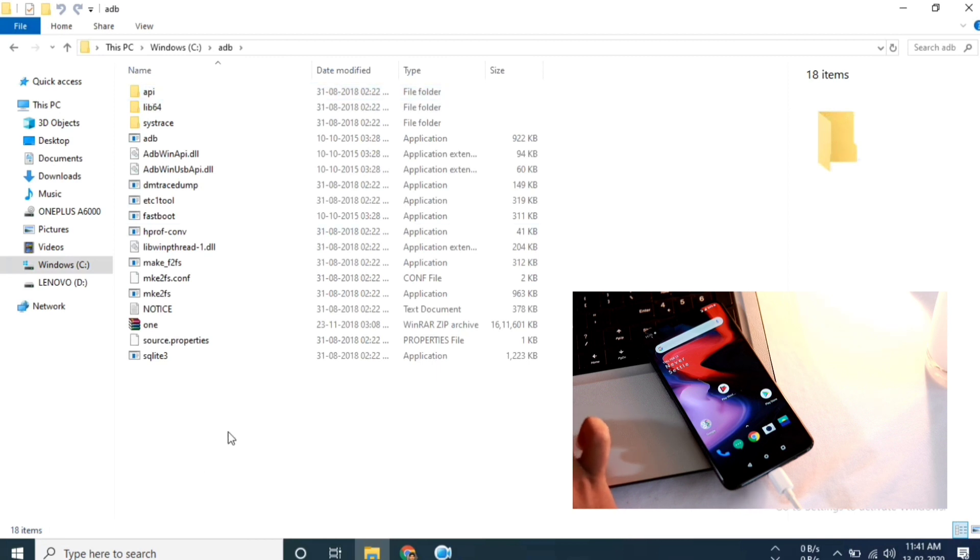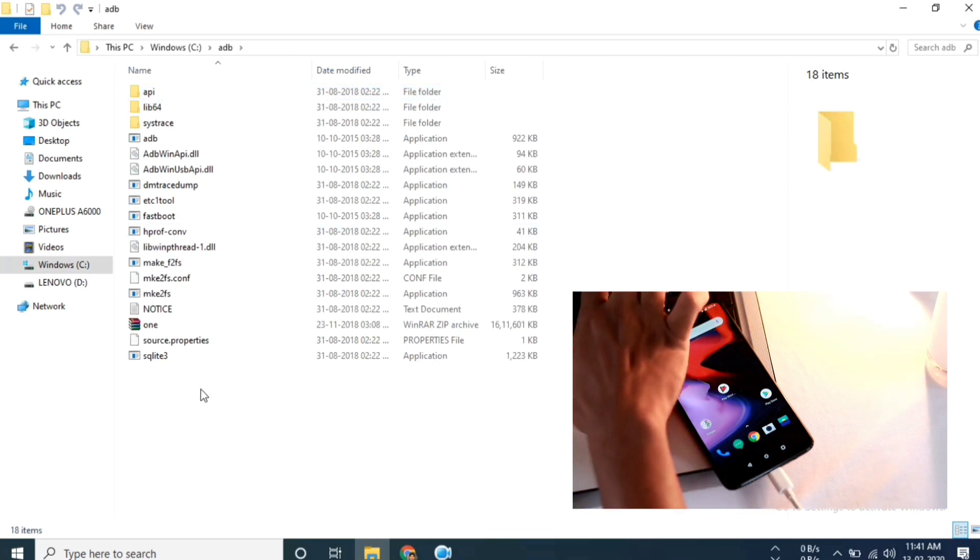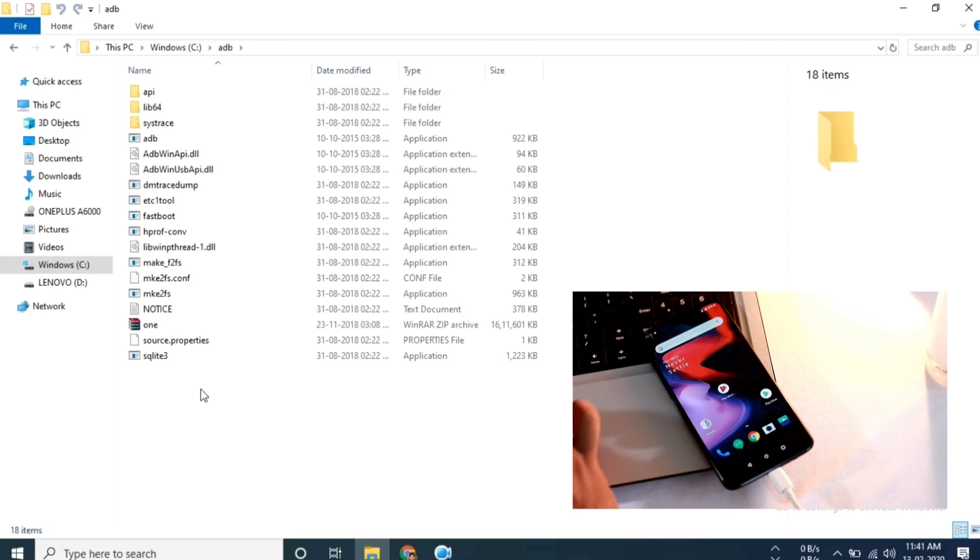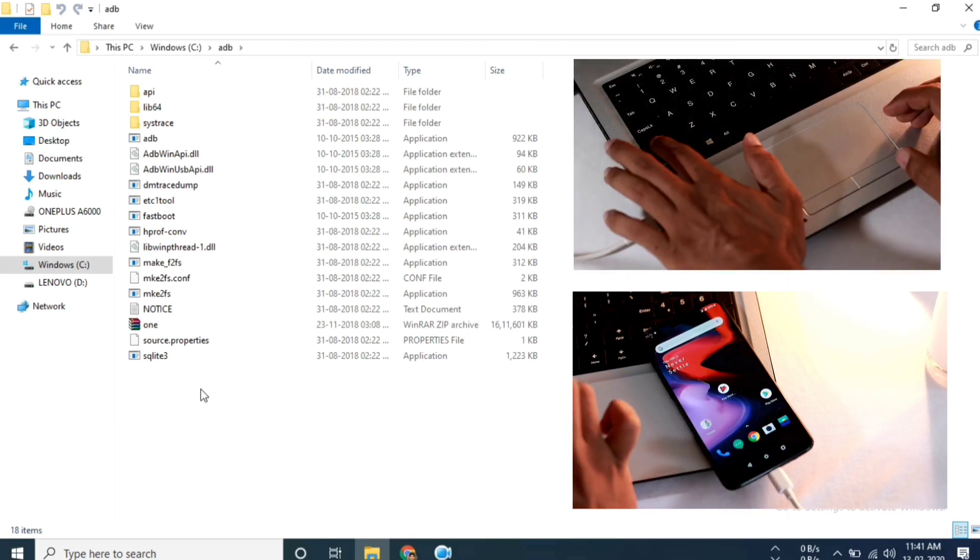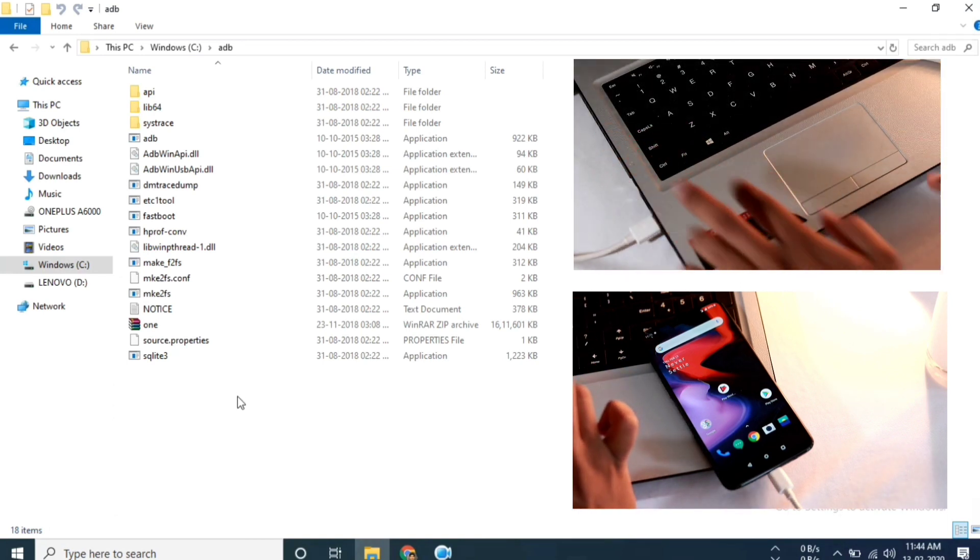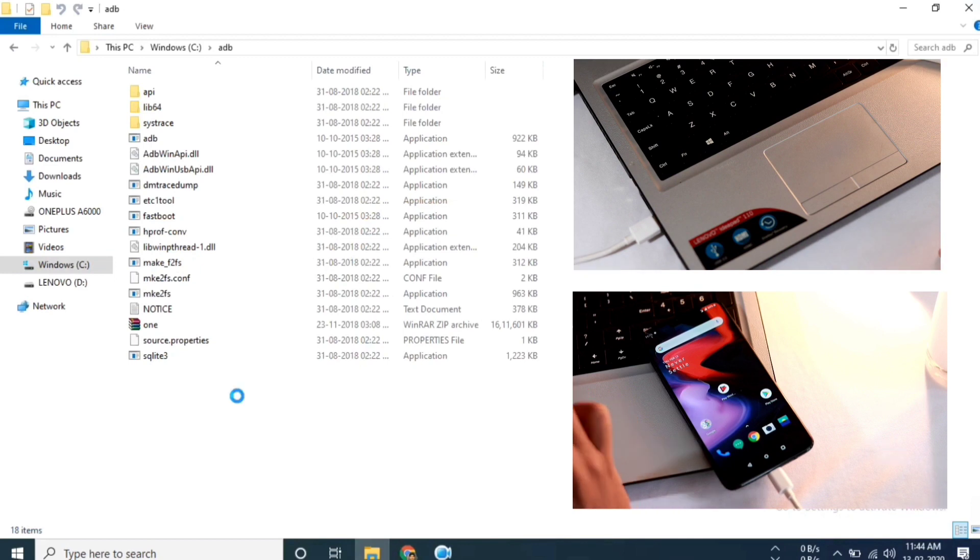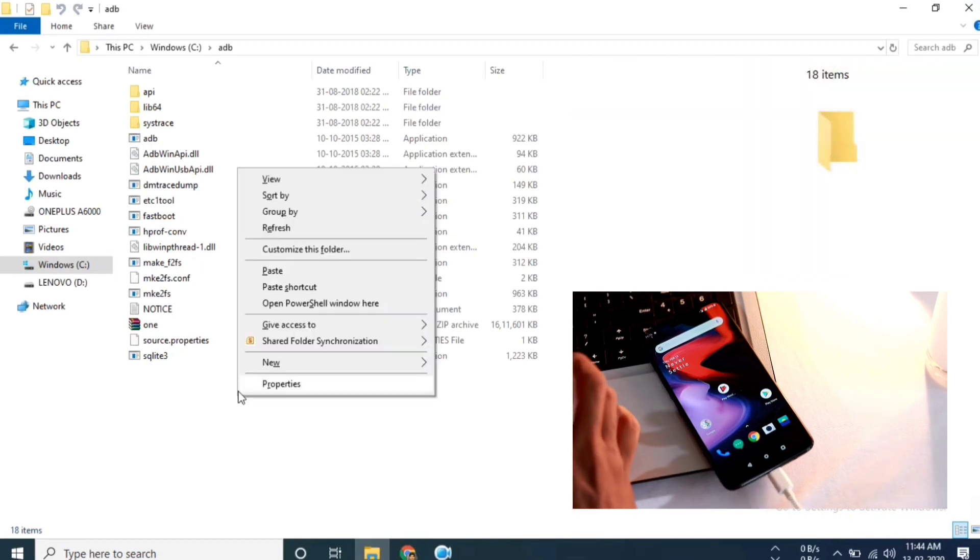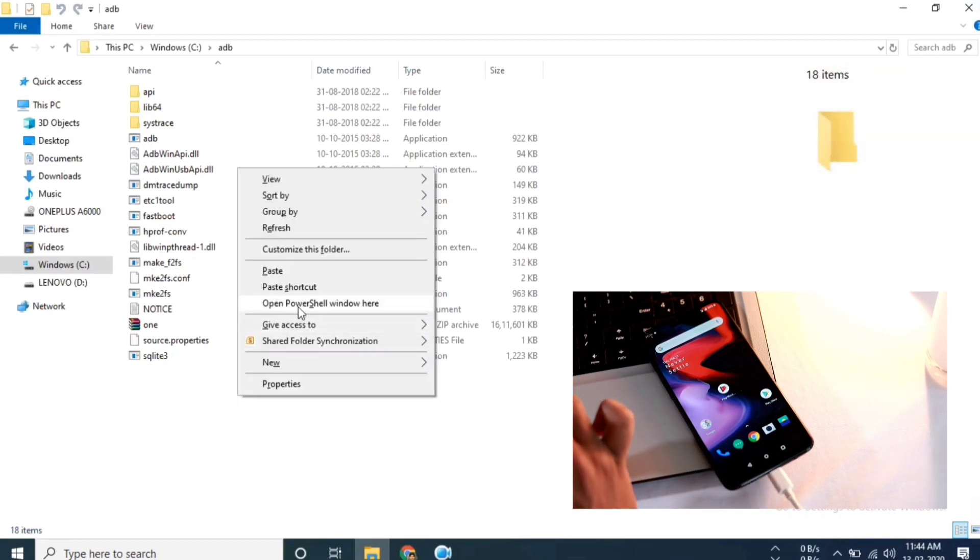Let me launch the command prompt in the ADB folder. For Windows users this can be done by holding shift key and right click on the mouse or the touchpad, then select Open Command Prompt or PowerShell here.